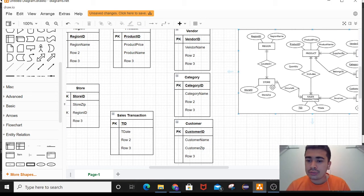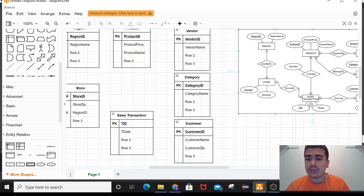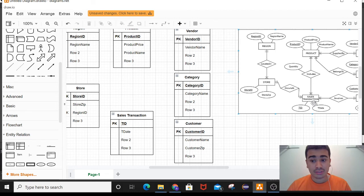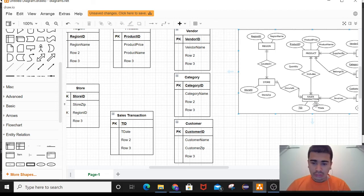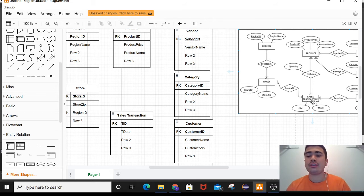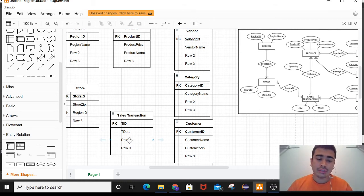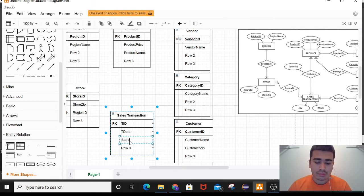Likewise, the relation between store and sales transaction is also one-to-many. A store can have many sales transactions, but only a single sales transaction can occur at a store. So store ID acts as a foreign key in the sales transaction table, linking to transaction ID.